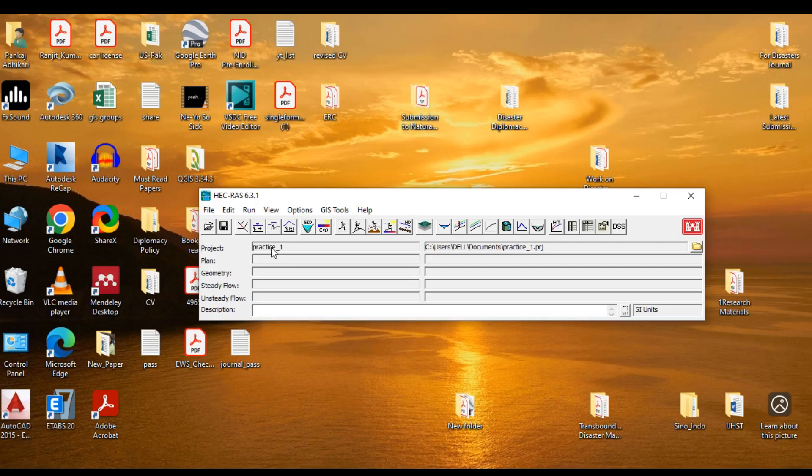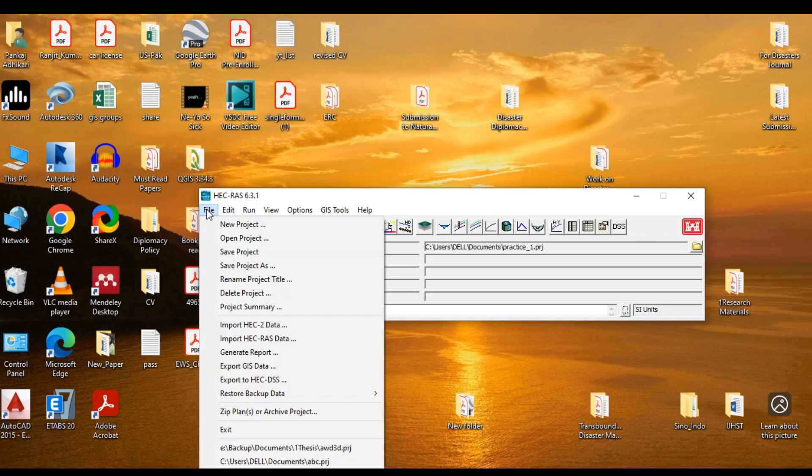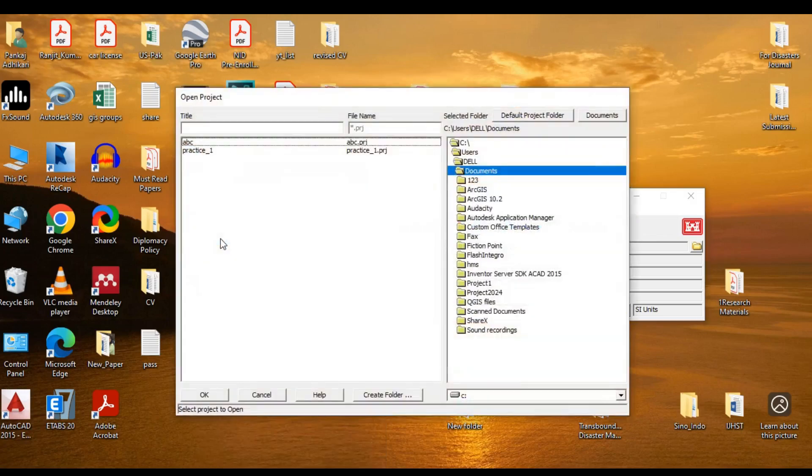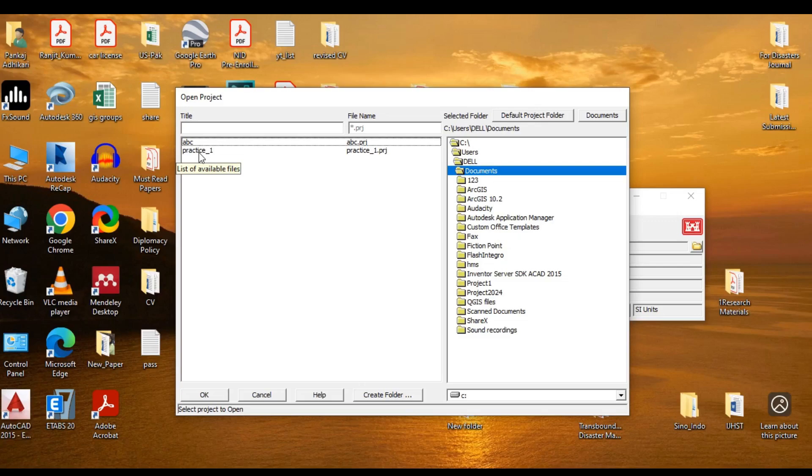Click on OK. Now, you can see the space next to the project displays the name of the project, that is practice_1. Similarly, if you want to open already created or saved projects, you simply go to File, open project, and go to the address where the file is stored or you can simply select the file over here and click on OK.